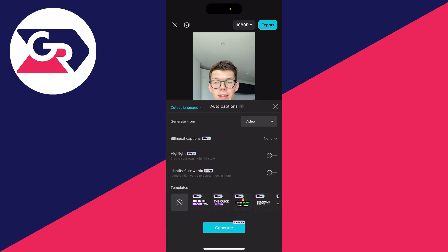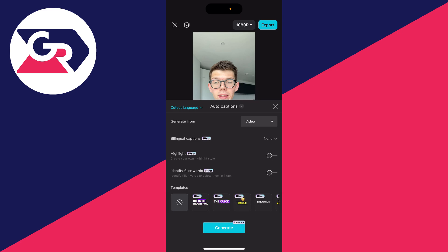Now you can choose where they've been generated from. I'll select video. If you come to the bottom, we can actually get animated captions through a template.